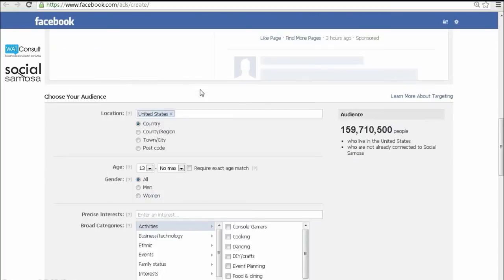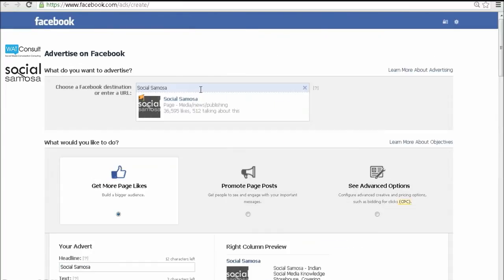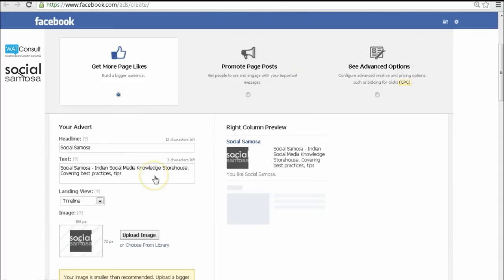To build more page likes, you can run sidebar ads. Have an effective headline and body copy so that the reader is interested enough to click on it.